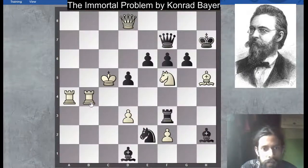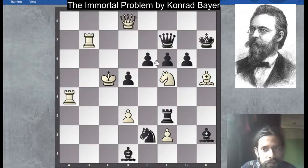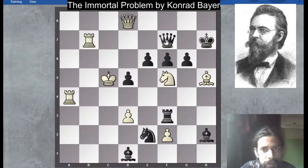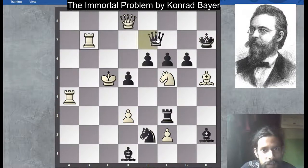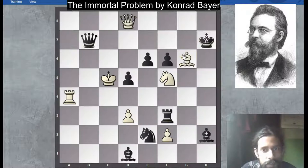It is White's move. First, rook to b7, threatening queen capture. The queen must capture, otherwise it is checkmate. Queen captures on b7.